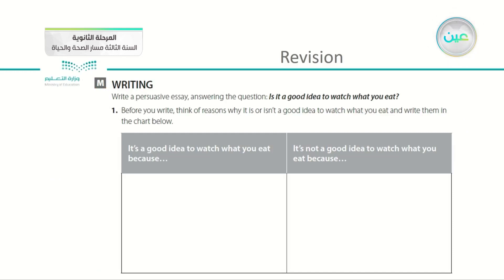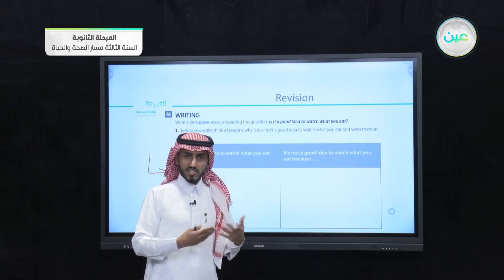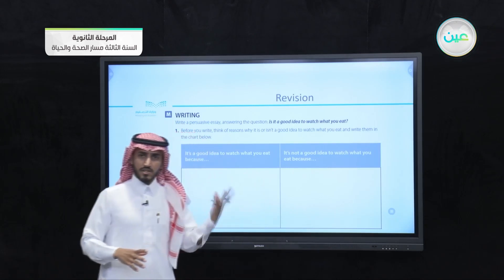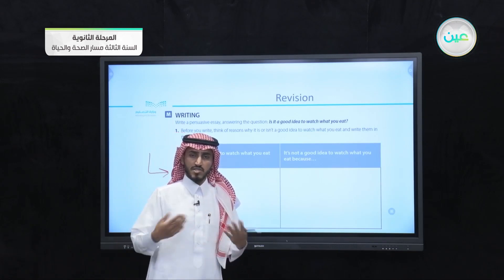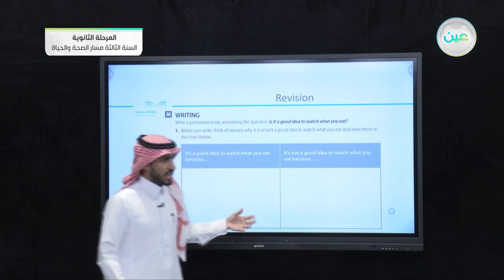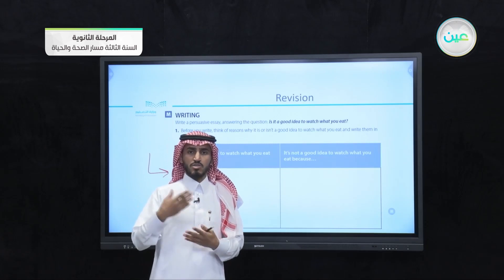Here we have another example from the workbook on page 28, exercise M. Write a persuasive essay answering the question: is it a good idea to watch what you eat? Before you write, think of reasons why it is or is not a good idea to watch what you eat, and write them in the chart. Pick one side, research for ideas, thoughts, examples, and opinions that could help you write your persuasive essay. Write all the information in the chart, and then write the opposing ideas so you can reply to and refute them. You can use this as practice before writing the persuasive essay in the student's book.